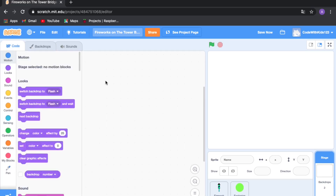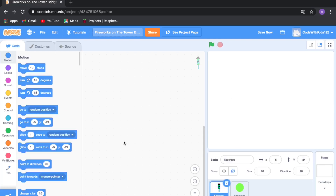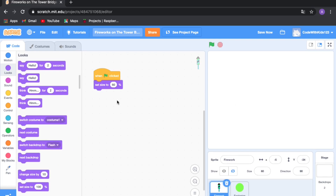Before we get started, I'll explain the logic. If you click anywhere on the screen, a firework is going to appear and explode there. This isn't actually really a game — it's more of a cool artwork project. Alright, let's get into the code.